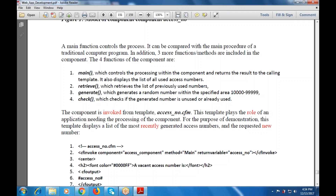This component is invoked from the template access number dot cfm, which plays the role of an application needing the processing of the component. For the purpose of demonstration, the template displays a list of more recently generated access numbers and the requested new number. So this is the access number dot cfm: cf invoke component is access component, method is main, and the return variable is access number.